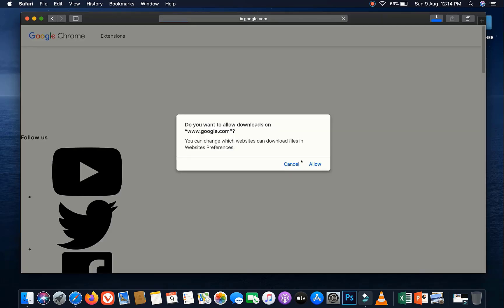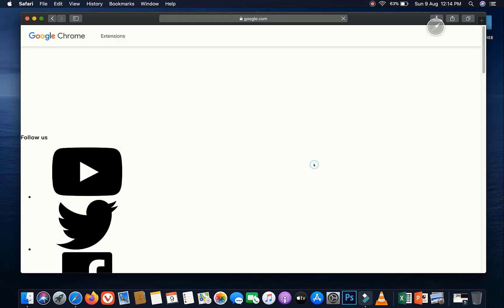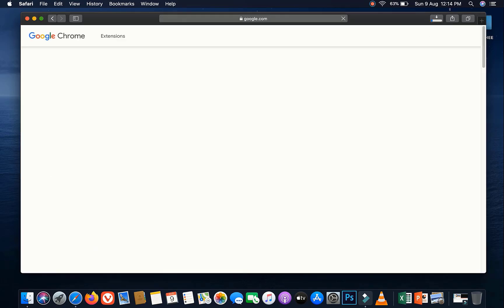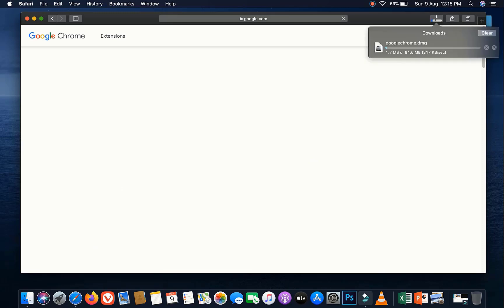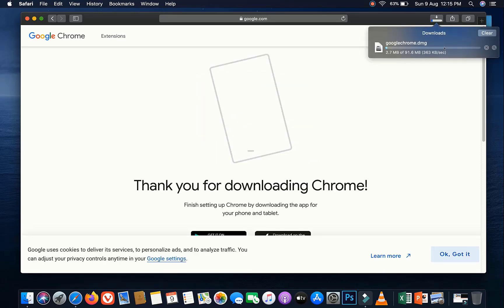Click on Allow if you get this option. Now the googlechrome.dmg file is downloading.